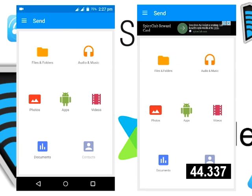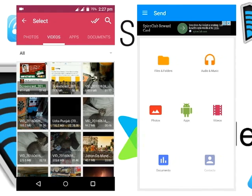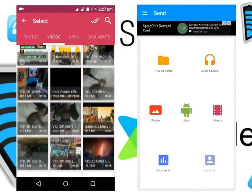As you can see, it takes 44 seconds to share the same video. Now the last one is Superbeam.